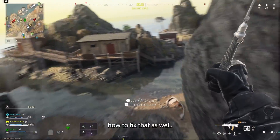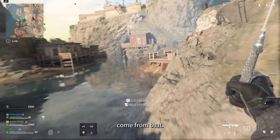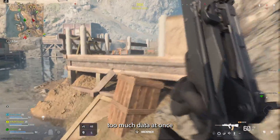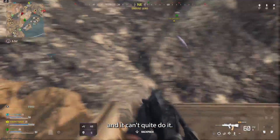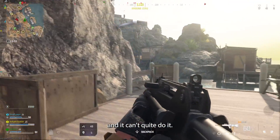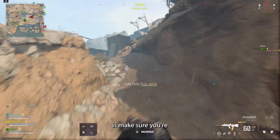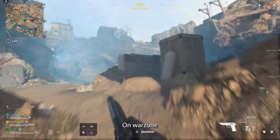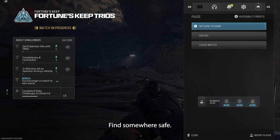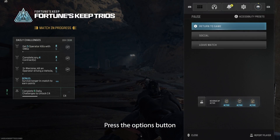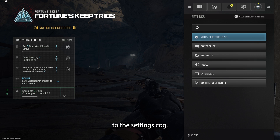I'm going to show you how to fix that. Often these problems come from your game trying to download too much data at once and it can't quite do it. So what you're going to do is make sure you're on a game — I'm on Warzone Battle Royale, Warzone 3 — find somewhere safe, press the options button and go over to the settings cog.